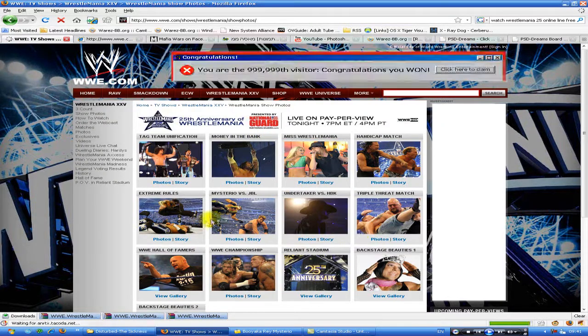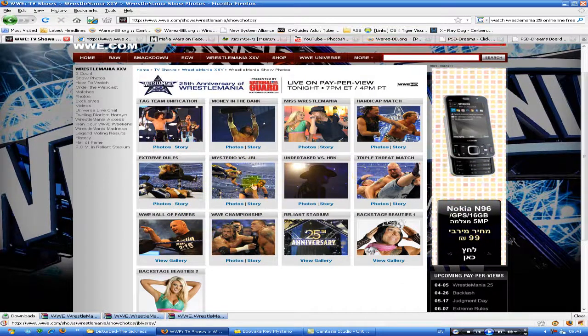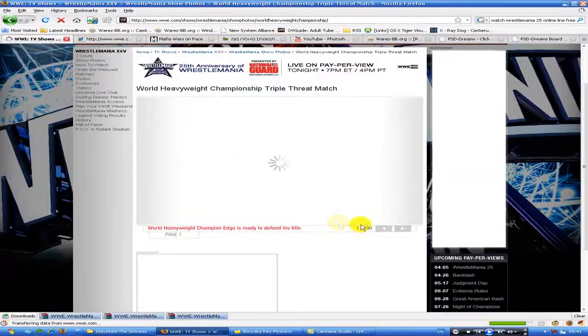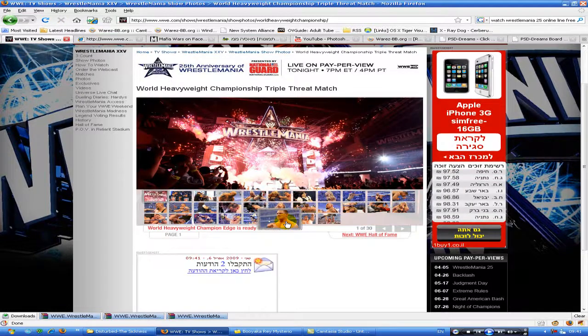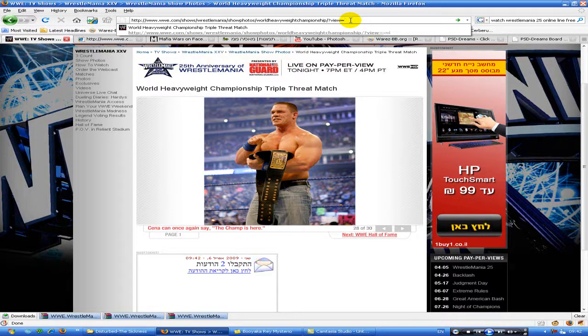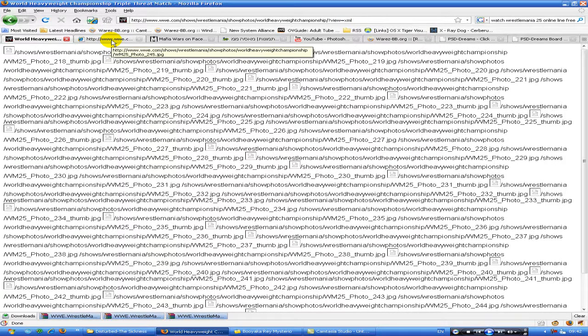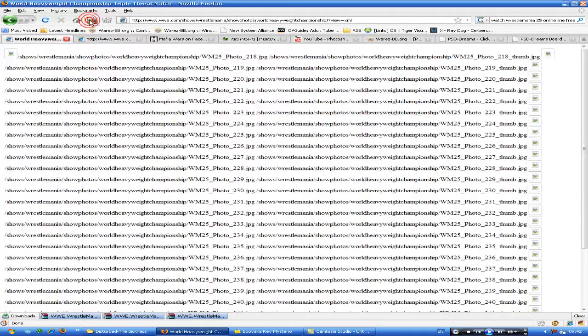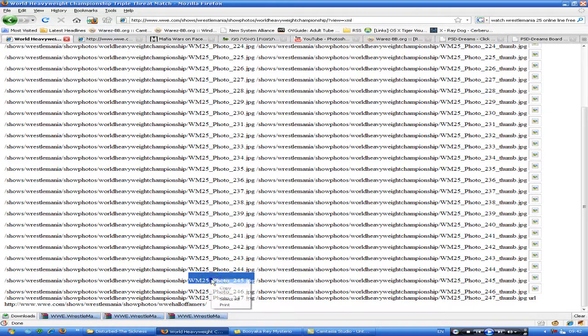Let's go to our picture. Here it is — this is our photo. In the URL link you need to write '?view=xml'. In Firefox, I use the IE tab. Basically it opens in Internet Explorer and now you need to find your photo. You copy, paste, and here's the photo.